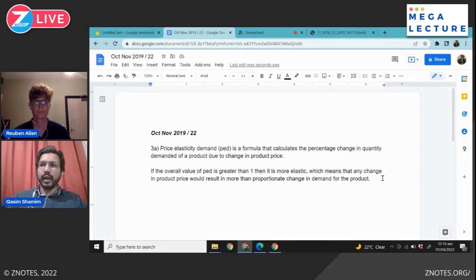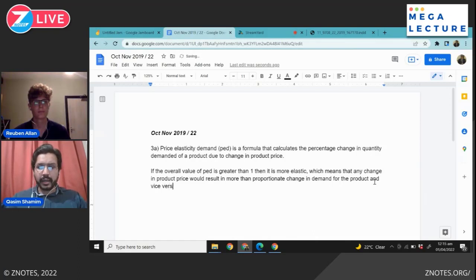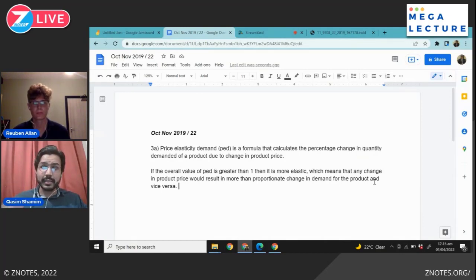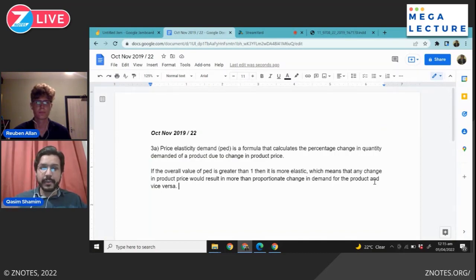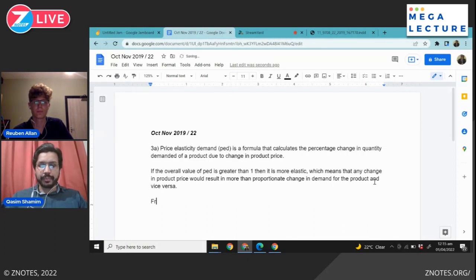For inelastic demand, you can simply add 'vice versa' — meaning that less elastic demand means any change in price results in less than proportionate change in demand. After explaining this, it always helps to give real-life examples to show the examiner you have a good understanding of the concept.